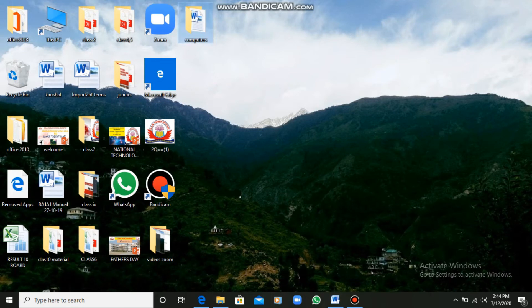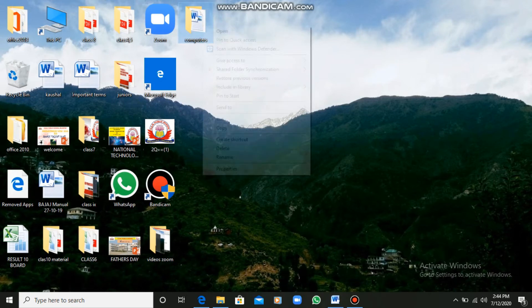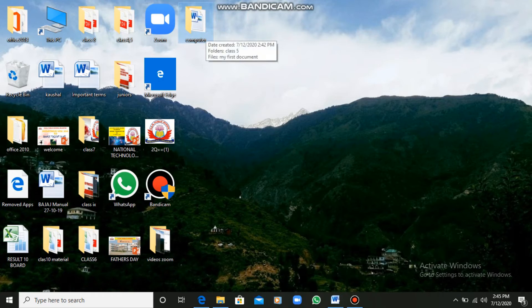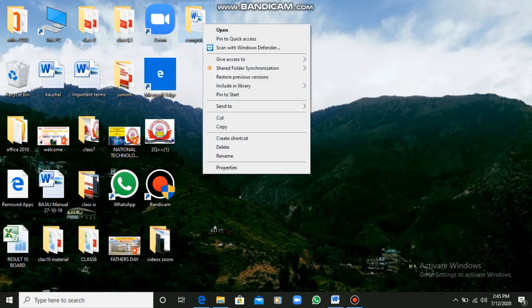Now I will tell you something very important — how you can rename a folder. Just right-click on a folder, go to the Rename option, start renaming the folder, and then press Enter. Your folder will be renamed. Likewise, you can also rename a file. Right-click and go to the Rename option, and your file will be renamed.